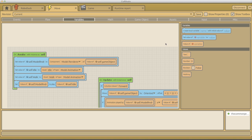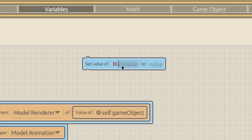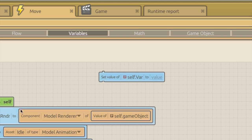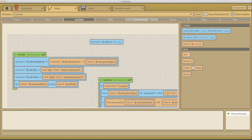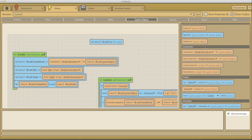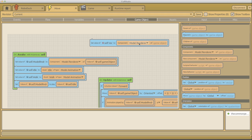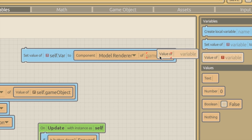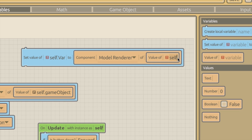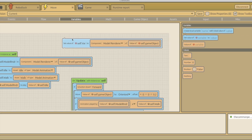To create variables, go up to the variable section and drag in 'set value of'. Name it self dot whatever you want - for example self dot model renderer - and set it to the component. Under game object you can find the components list, so you can choose model renderer, map, or camera. Then set the value to the self game object, so the model renderer of that game object stores information about the animation it's currently running.